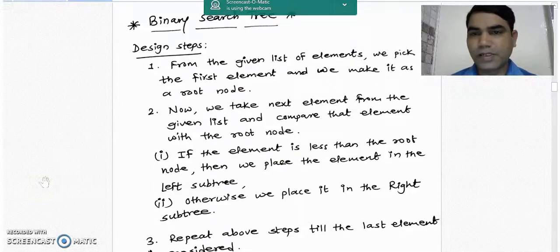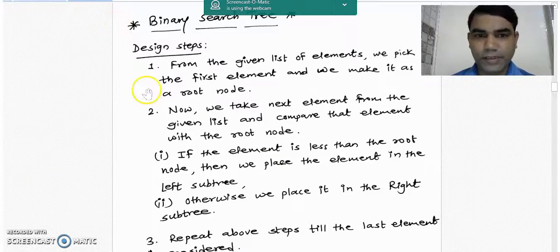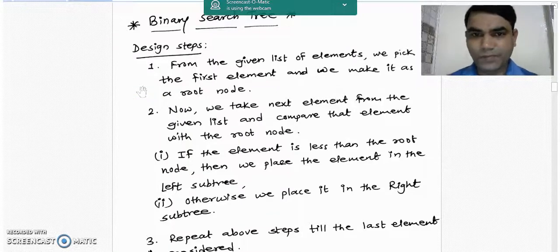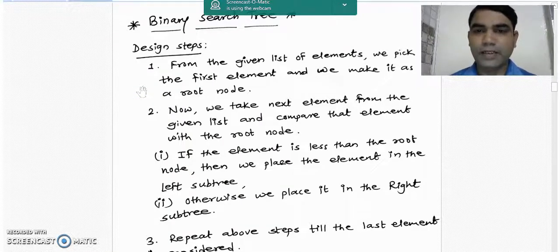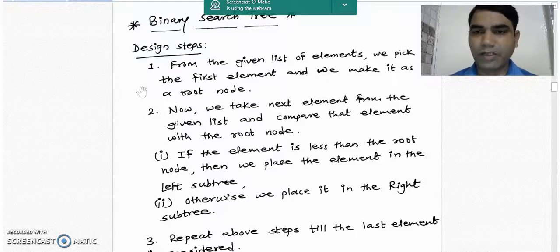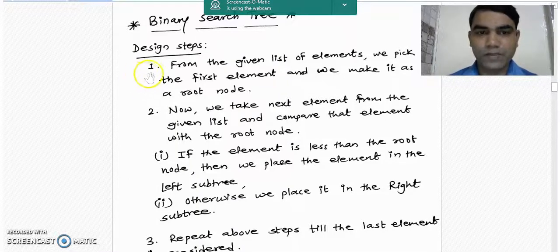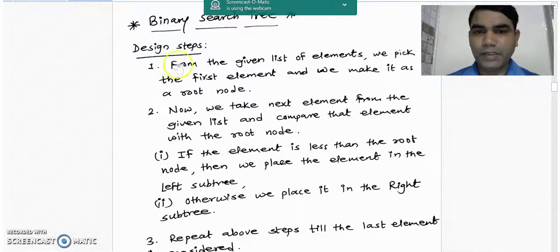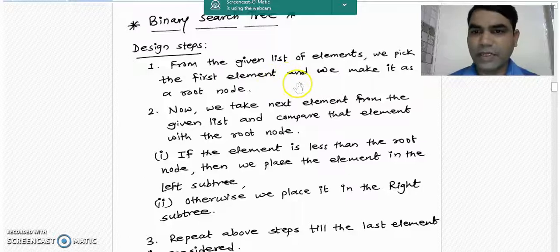To design a binary search tree we use the following steps. There may be a list of elements given to us — a number, an alphabet, or a word. The first step is to pick the first element from the given list of elements and make it the root node.